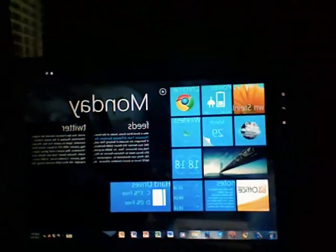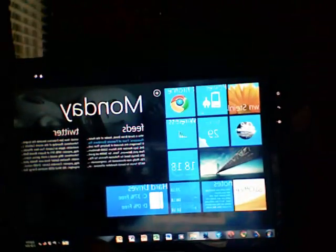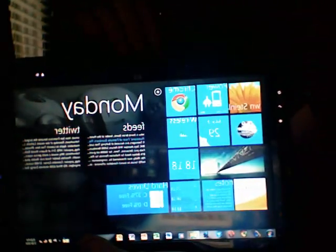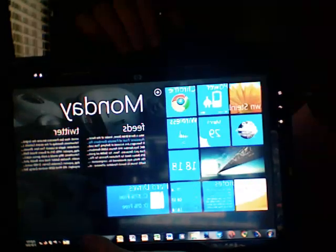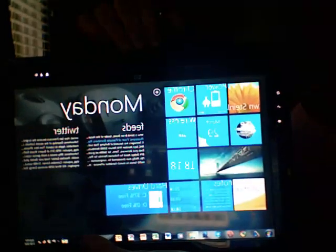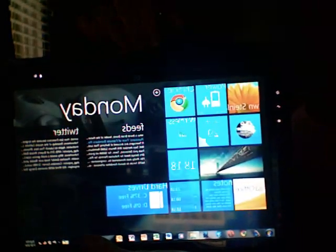And again, it's just really simple to use with just a couple of taps. You really get the feel of what Windows Mobile Phone 7 is going to be like.